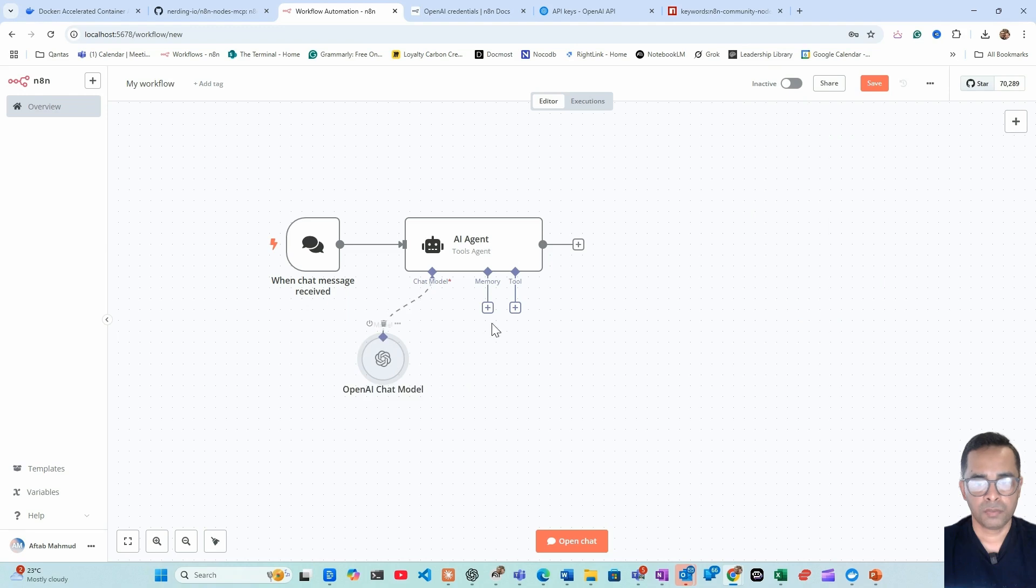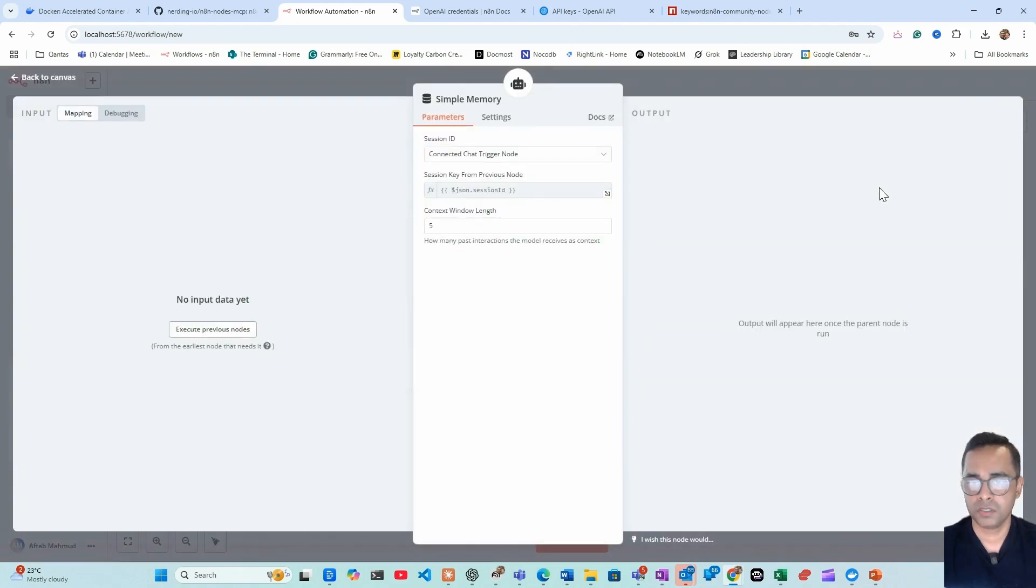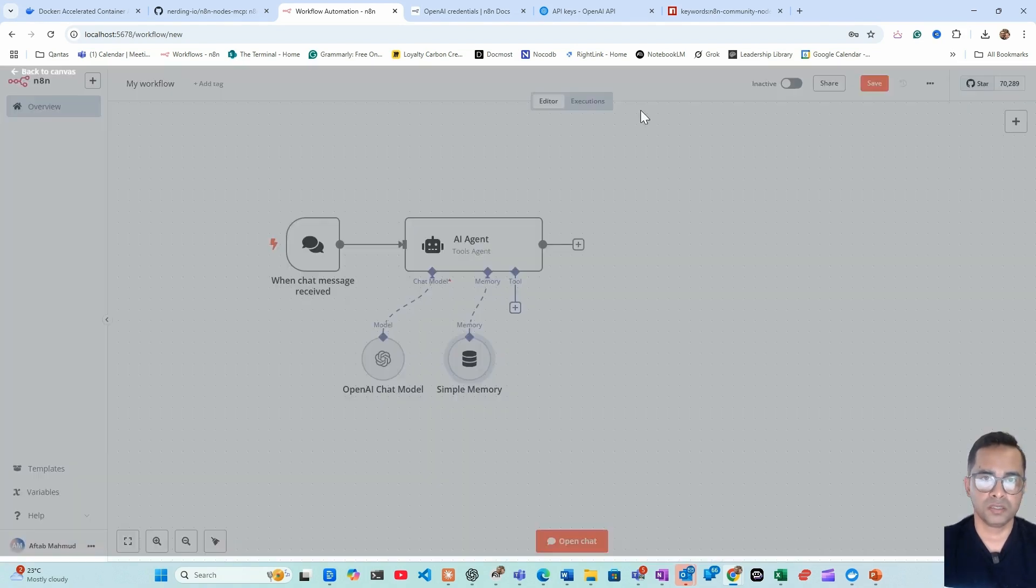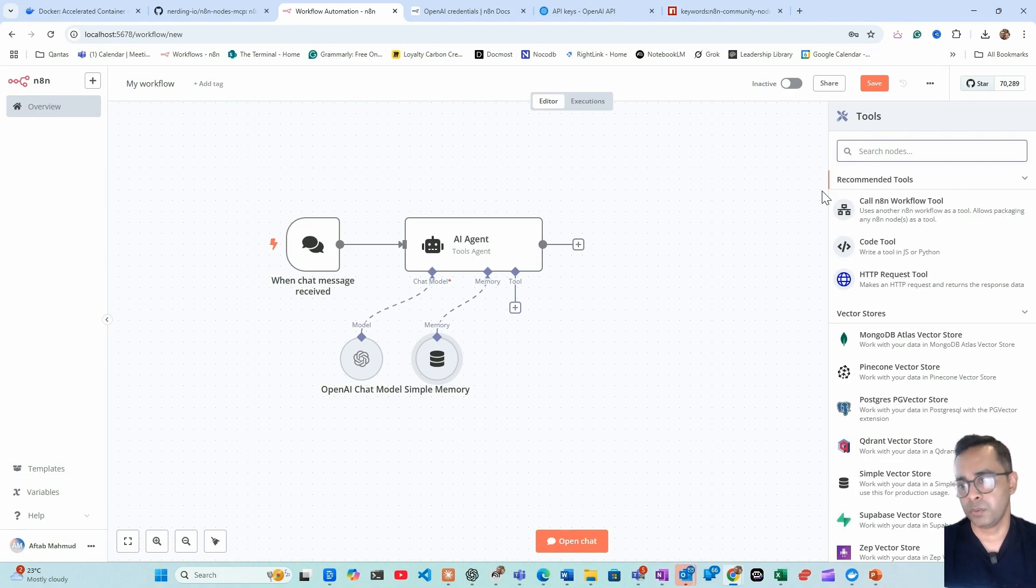Come back to n8n, paste the key, save. We'll use GPT-4 mini, but you can select any model you want to use. Then for the memory, use window simple memory, which is a window buffer memory. Basically it saves the last five chats you have with the AI agent.